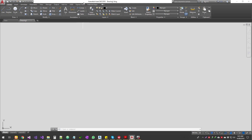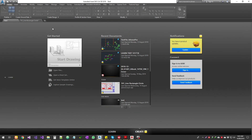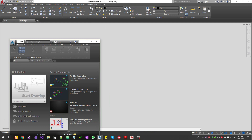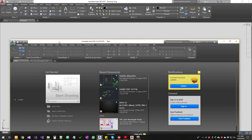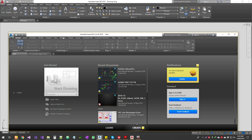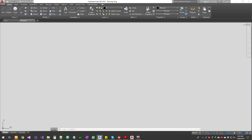AutoCAD is sort of the pricier option compared to the others, but it offers some niche features. Also, when you learn one product — say AutoCAD — and then jump into Civil 3D, Map 3D, or any other Autodesk-based application, the interface is quite similar. The way you pan, move, zoom in, and zoom out are all similar. AutoCAD has a lot of vertical products built on top of it, so whatever knowledge you gain here will be really useful on those other products.